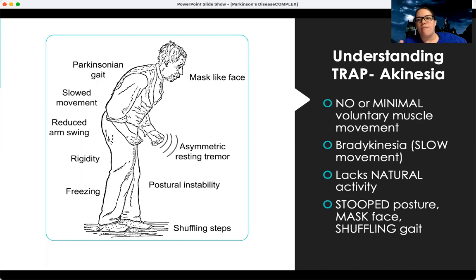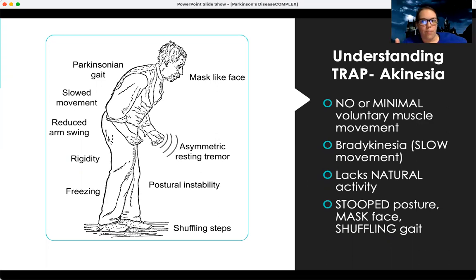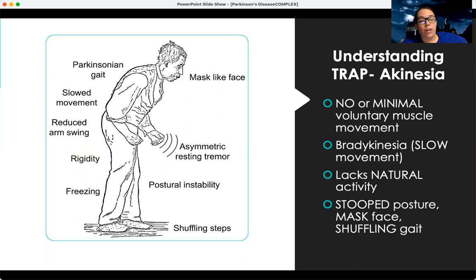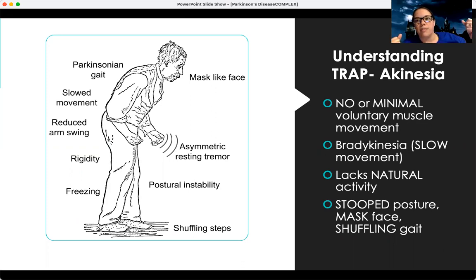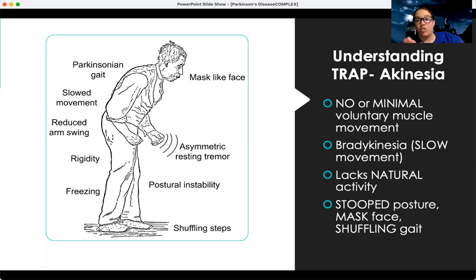It's not that they've forgotten how to do the movement — it's like there's something wrong with the wiring where they cannot start that movement or cannot continue with or complete it. Commonly, patients with Parkinson's can have a stooped posture, what's called a mask face — which literally looks like a mask, a very flat sad face. They can also have what's called a shuffling gait, where all they can really do is shuffle very slowly to make movements.